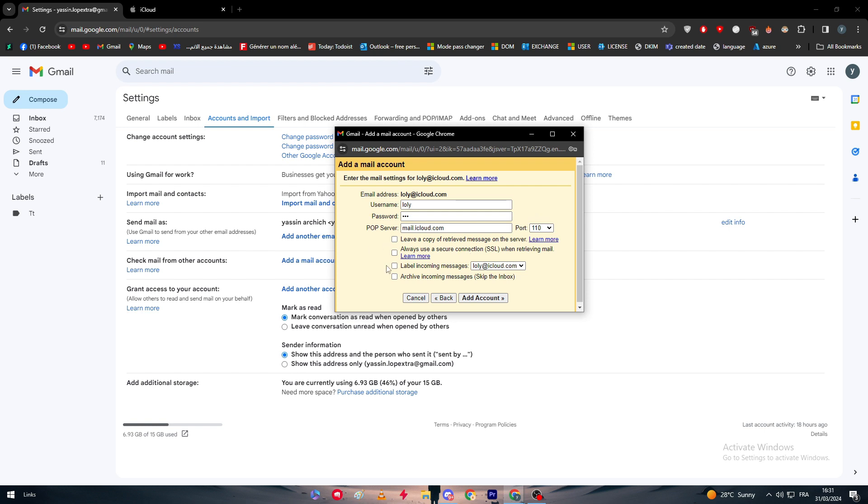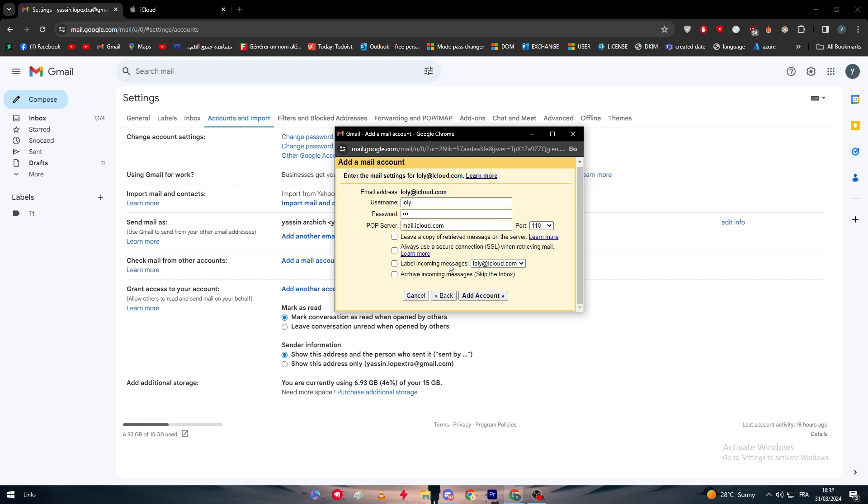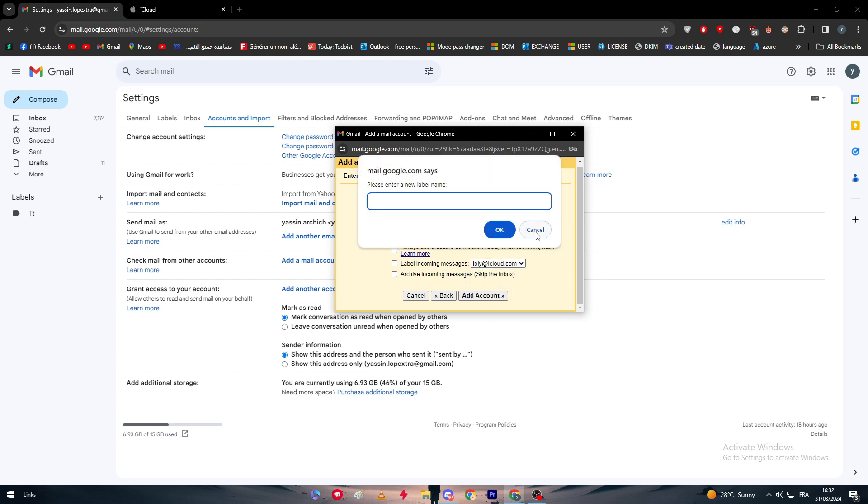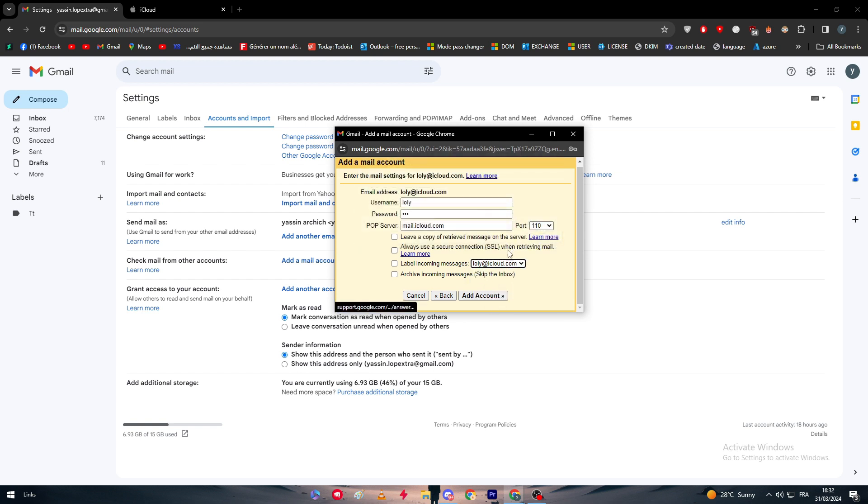Now after you are done with that, you have four options to check depending on what you want exactly. For example, if you want this option which is leave a copy of retrieved message on the server, then check it. If you want to always use a secure connection SSL when retrieving email, check this one. Label incoming messages, you can check this one. If you want to archive incoming messages, you can simply check this one. Normally you can check whatever you want, but for us in this video we simply have to add an account.